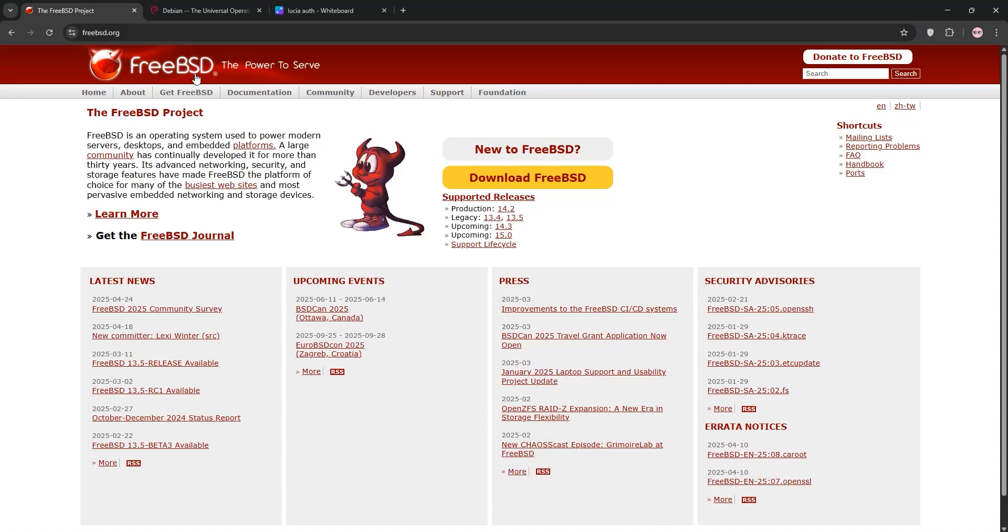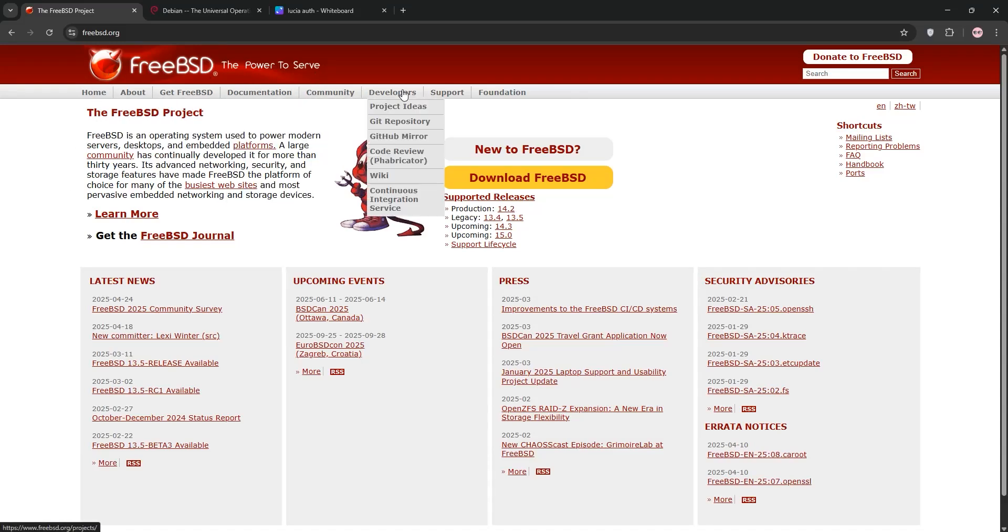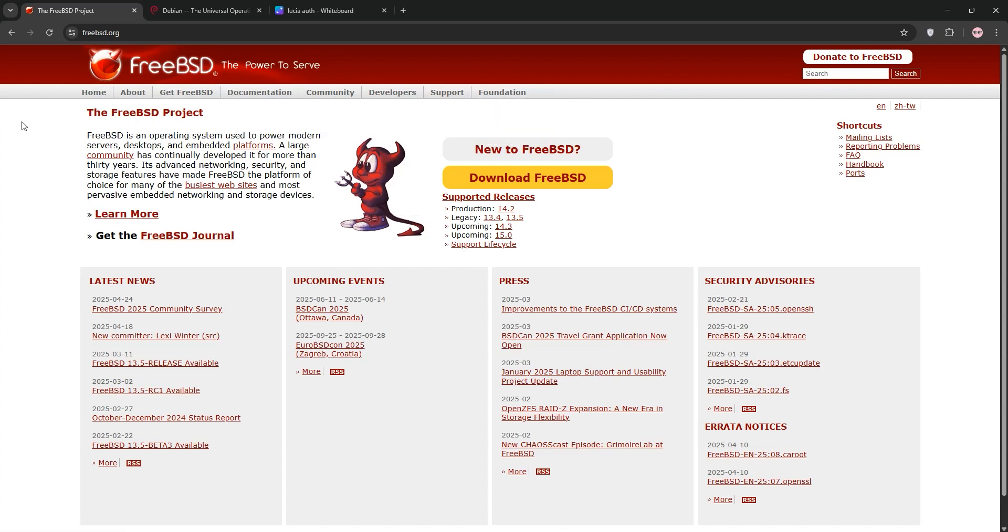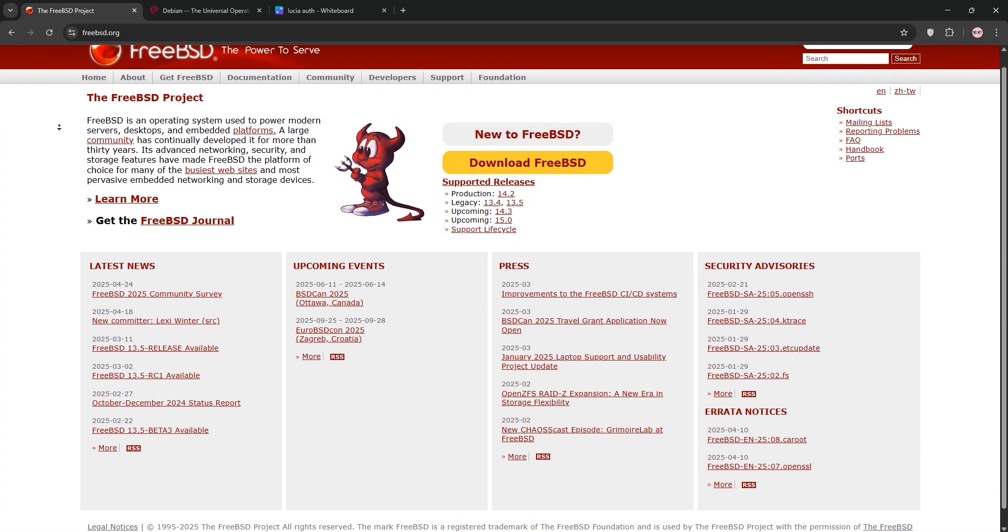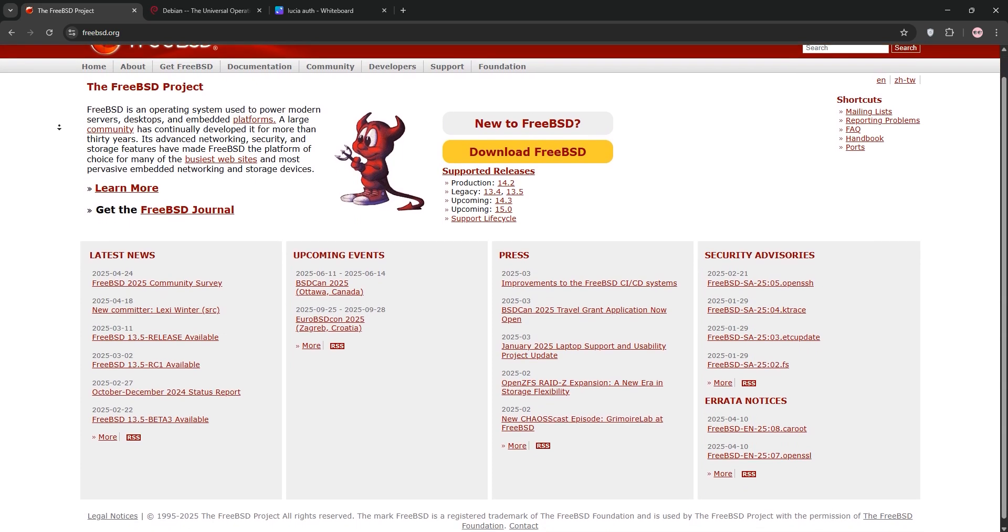Hello there tech enthusiasts! Today we're diving into FreeBSD and Debian, two powerful open-source operating systems. We'll explain each one, compare them, and help you decide which fits your needs. Let's get started.